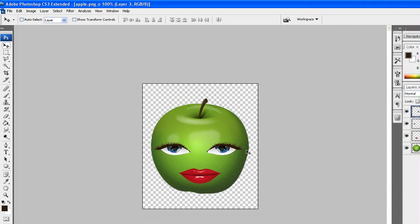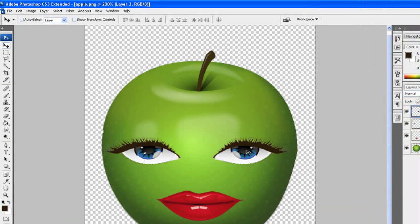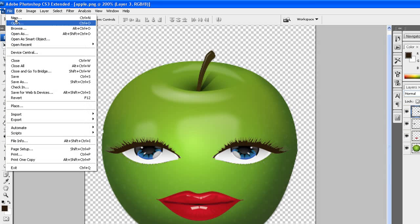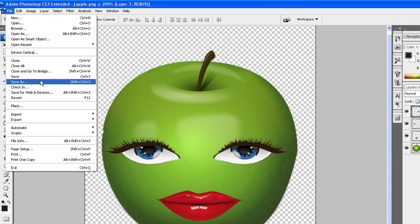From there, just go and save it as a transparent PNG so you don't have to mask out the background in animator.